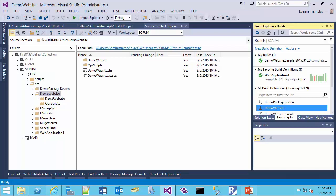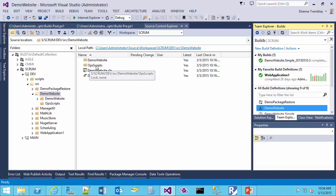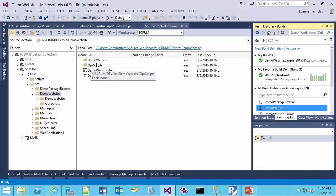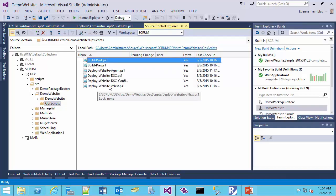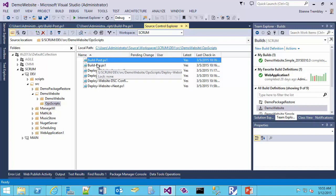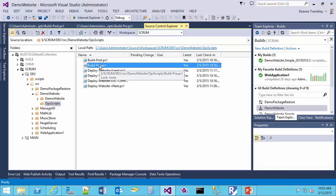I'm going to go to my demo website. In my demo website I have a directory called ops scripts. I want to use that directory and make sure I copy some of those scripts — namely the deployment scripts — over to my build definition. When I compile my site I want to make sure I have the published website assets in my build output in a proper directory. Under ops scripts I have some deploy scripts which we'll use in a later video, but for now I'm going to show you the pre and the post.